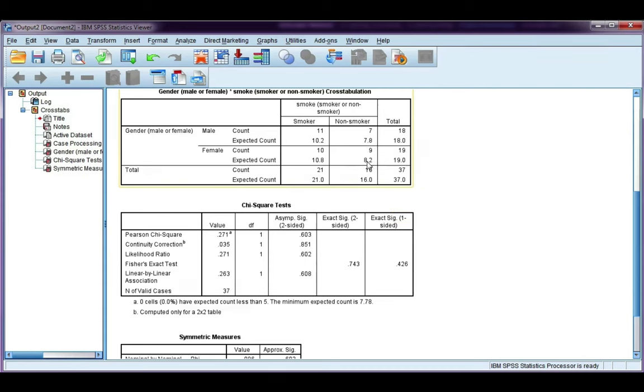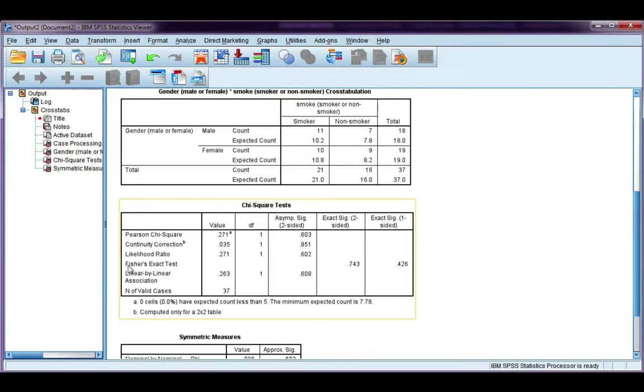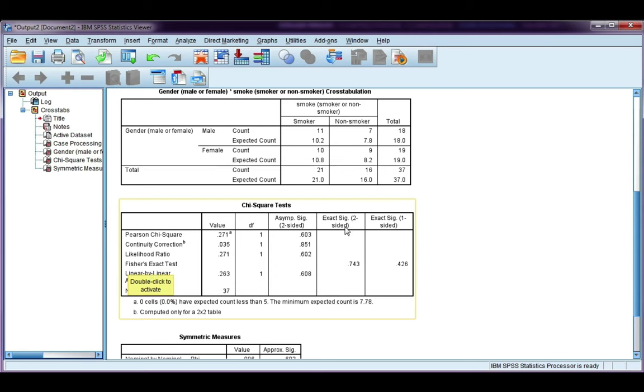When that happens with a 2 by 2 table, we go down here and we can use Fisher's Exact Test. The likelihood ratio is also an option, but with just a 2 by 2 table, Fisher's Exact Test is common to use. I'm just going to use the two-sided figure here, and that's when your alternate hypothesis is two-tailed.